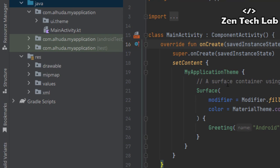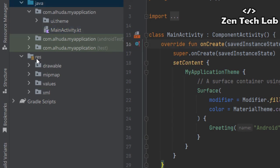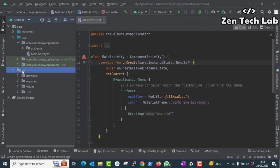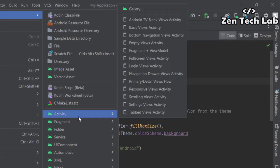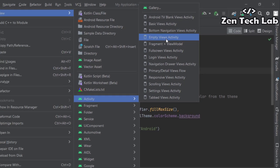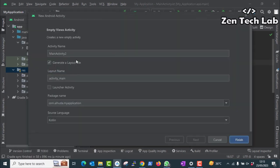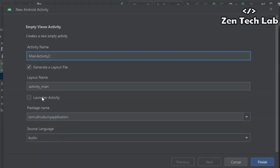So I figured out one thing. You can right click on the resource directory, create a new activity and choose empty views activity. Then click here and click launcher activity and choose Kotlin or Java. Then click finish.